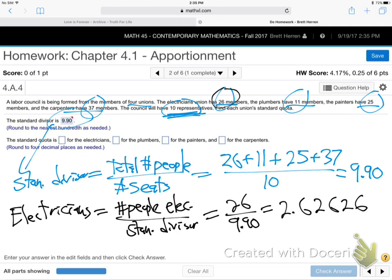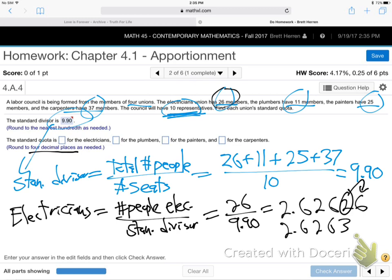They say four decimal places, so I got 2.6262. When you round, you circle the fourth place, look one to the right — if it's five or more, you go up. So that rounds up to 2.6263. That's how many of the ten representatives should fairly be electricians, to represent the population of the electricians fairly. The rest — plumbers, painters, carpenters — you do the same thing. We good with that one?